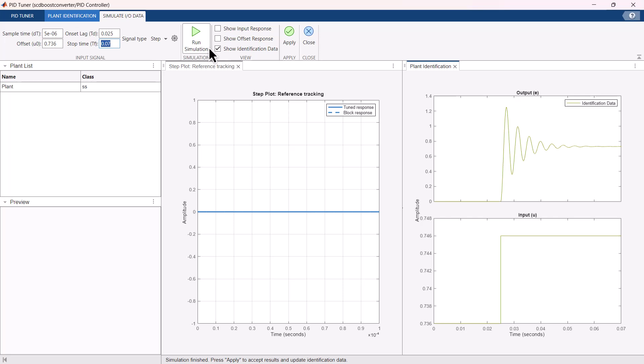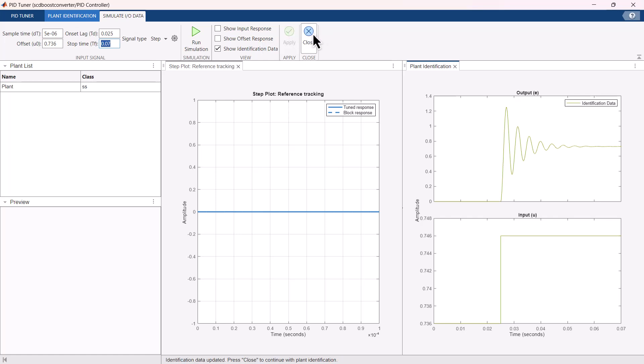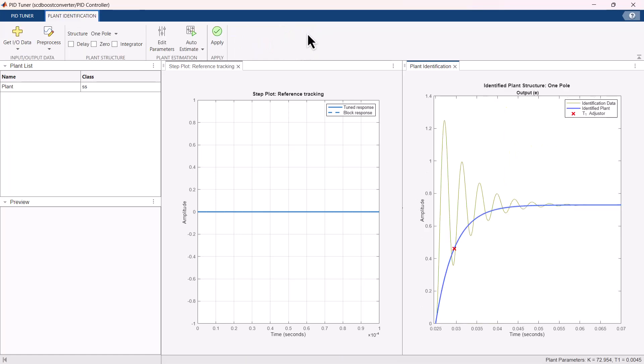In the plant identification figure, the input plot shows the specified input signal and output plot shows the corresponding output response. This input-output data is used for the plant identification. The linear plant is identified with this data and response shows it's a second-order system.